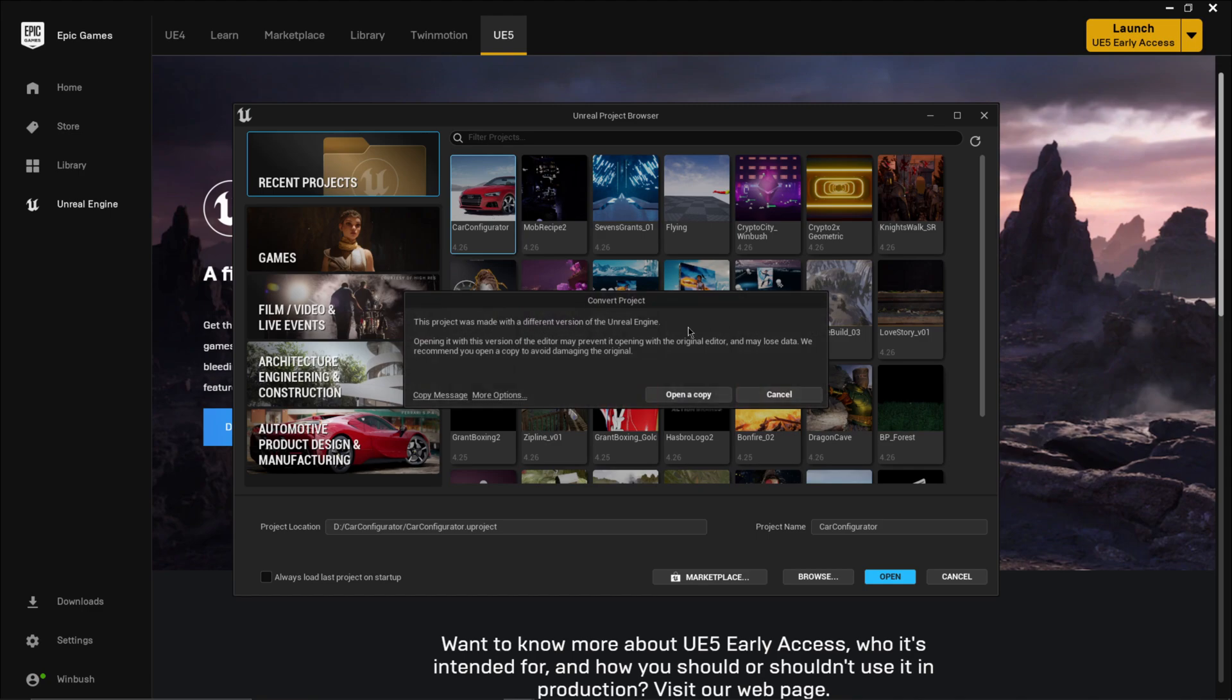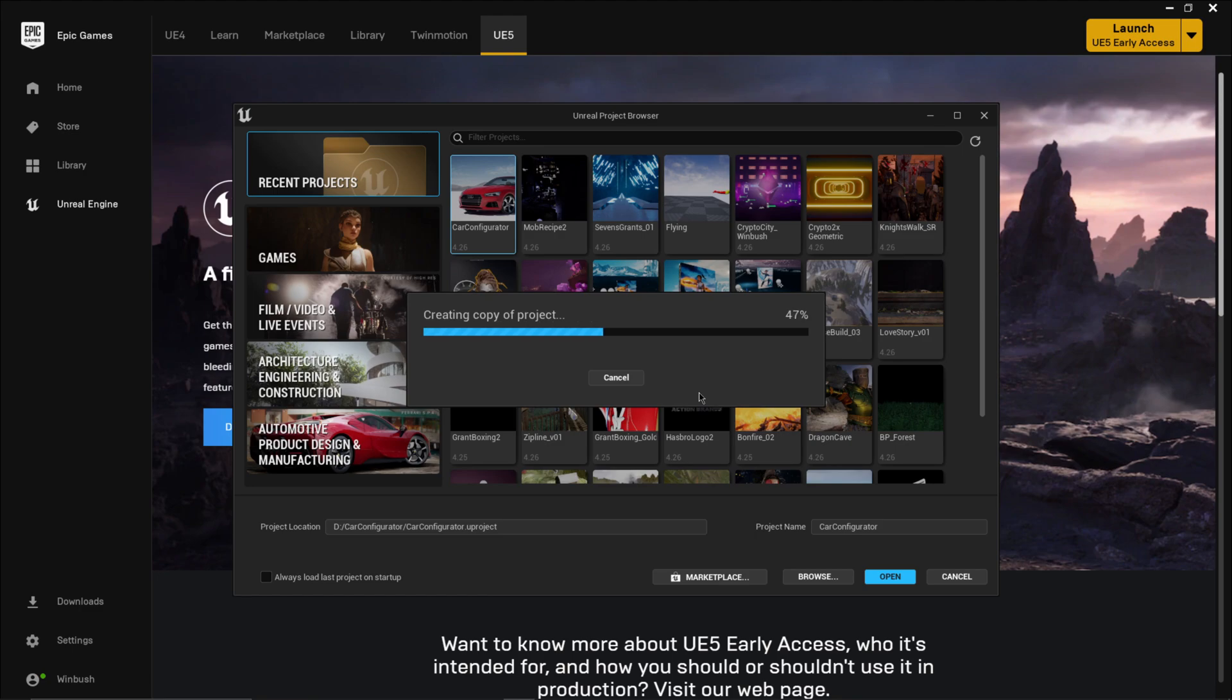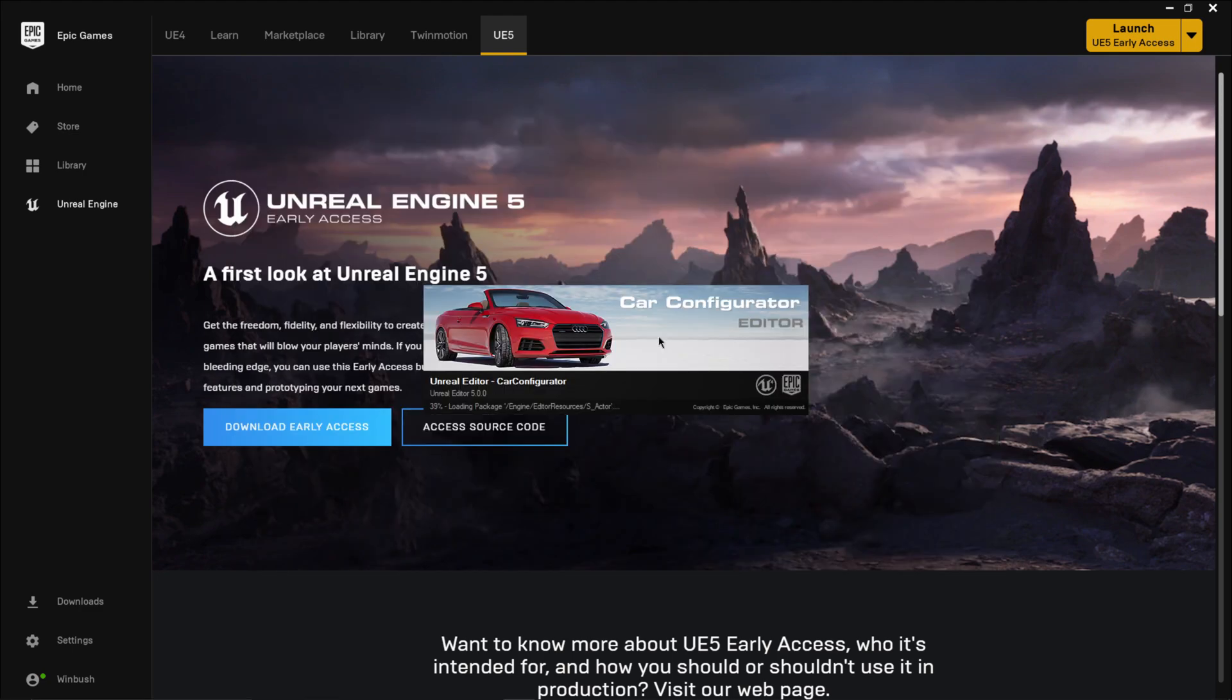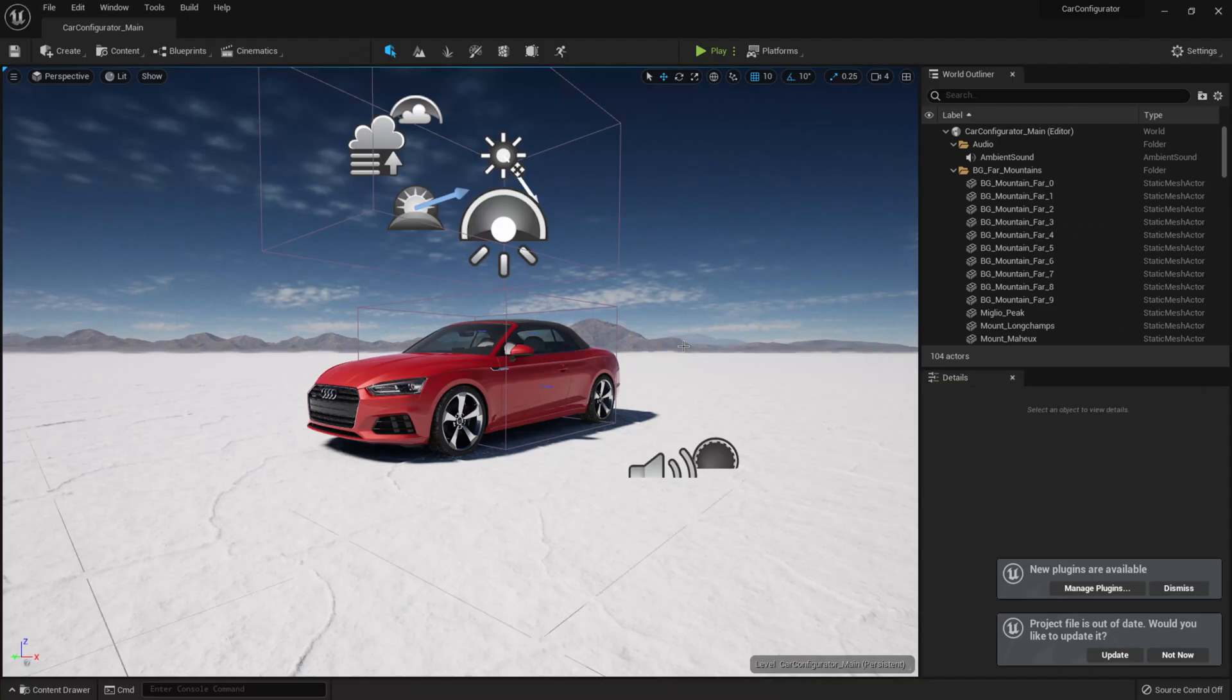And it's going to tell us that it needs to make a copy of the project so that we don't mess up the original one. Plus it has to convert it for Unreal Engine 5. So I'm just going to click open up a copy. And here we are. So we have the loader launching up right now. It's for the Car Configurator and will give us a second to load up.